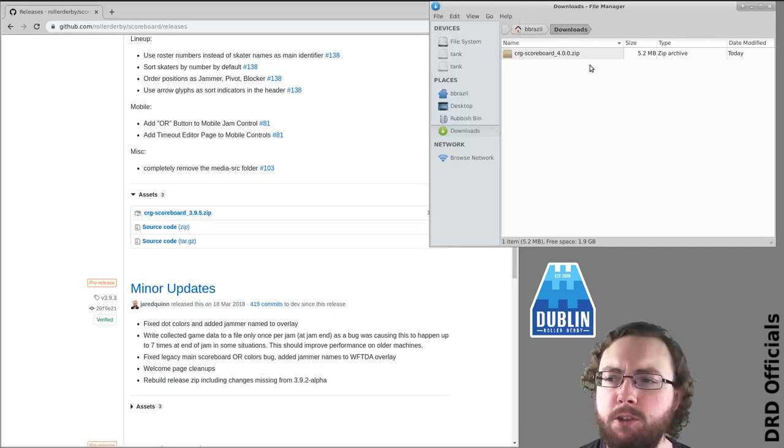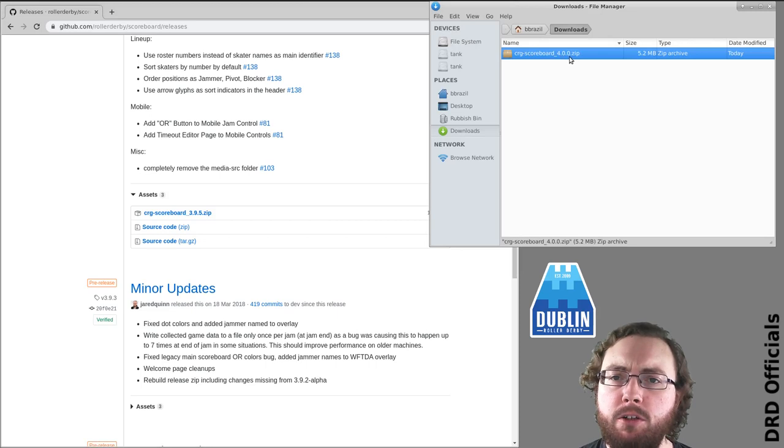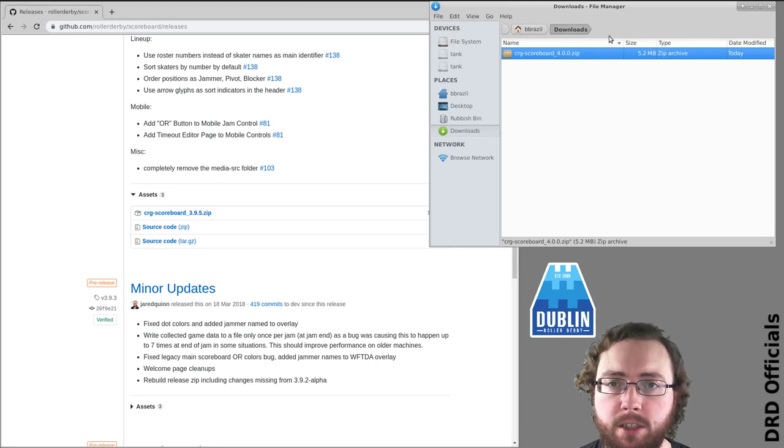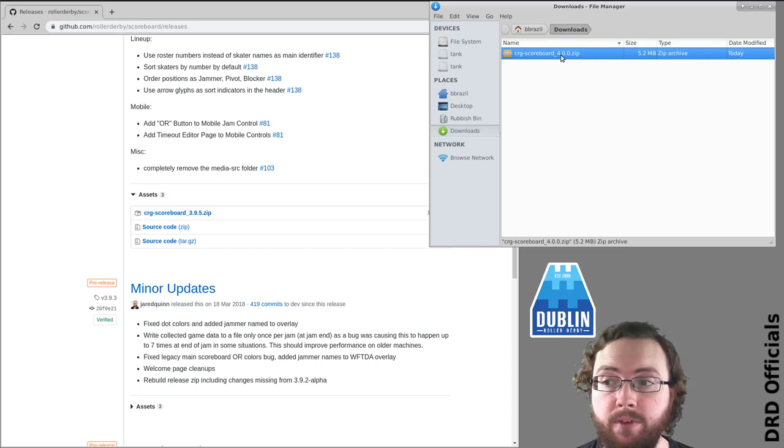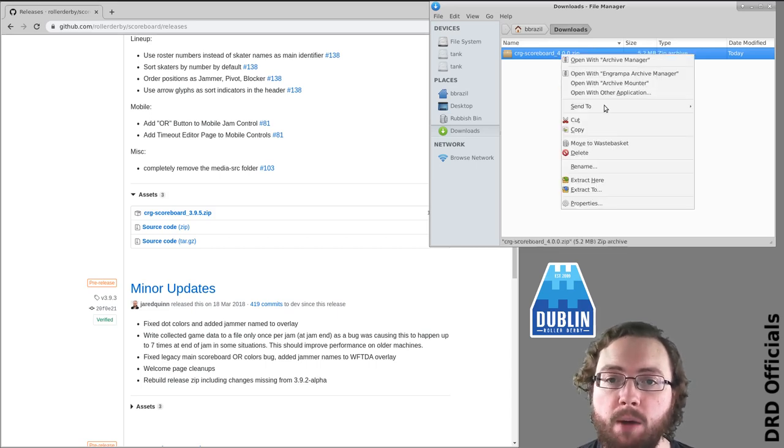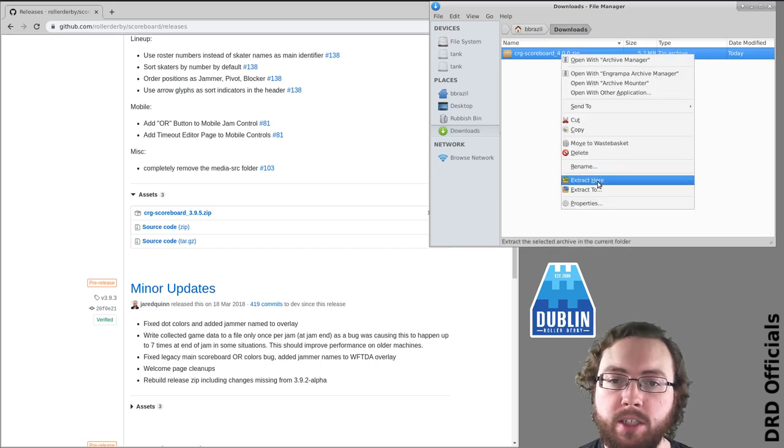Here's version 4 I've downloaded earlier. Now you could click into this to look at it, however that would be incorrect because this is a zip file and what you want to do is extract it.